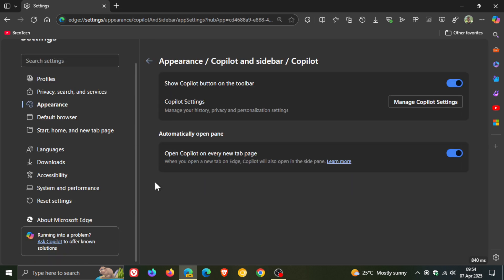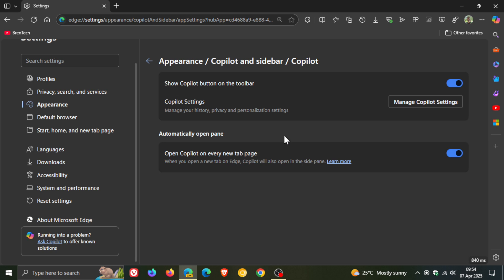As you may know, you can turn Copilot on and off, but there's a new setting that's become available in Edge Canary, which seems to be rolling out in a controlled manner. It's only on my Windows 10 device running Edge Canary and not my Windows 11. It says automatically open pane, open Copilot on every new tab page.